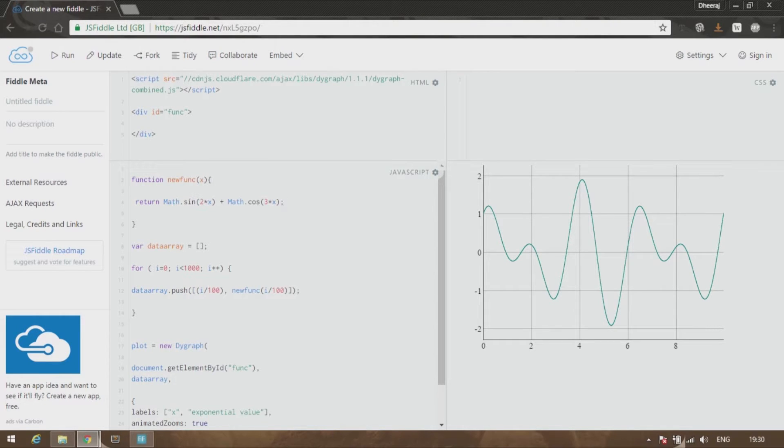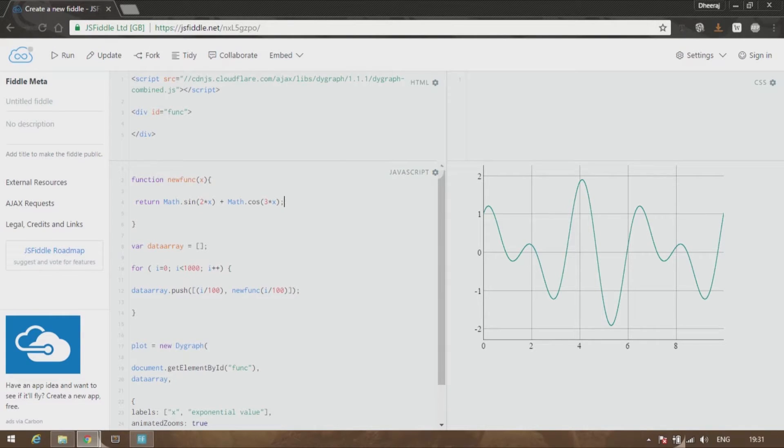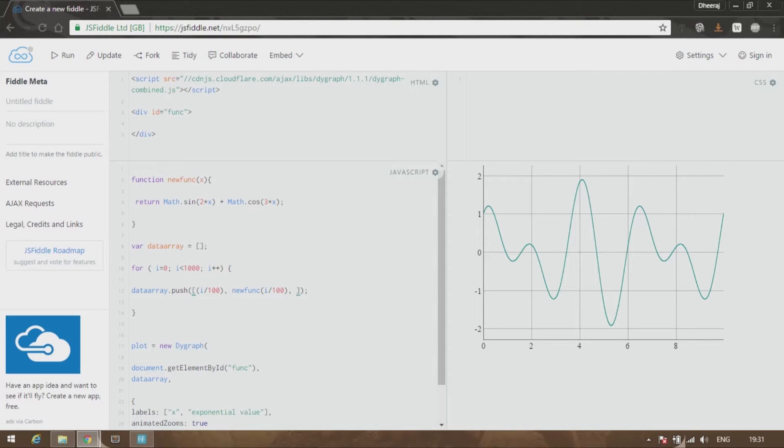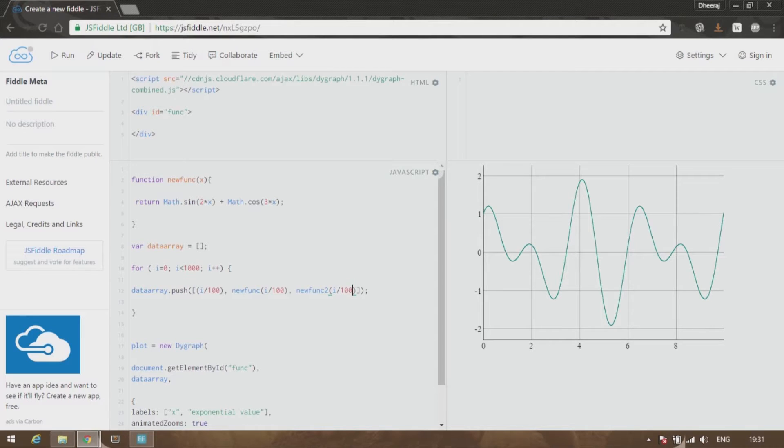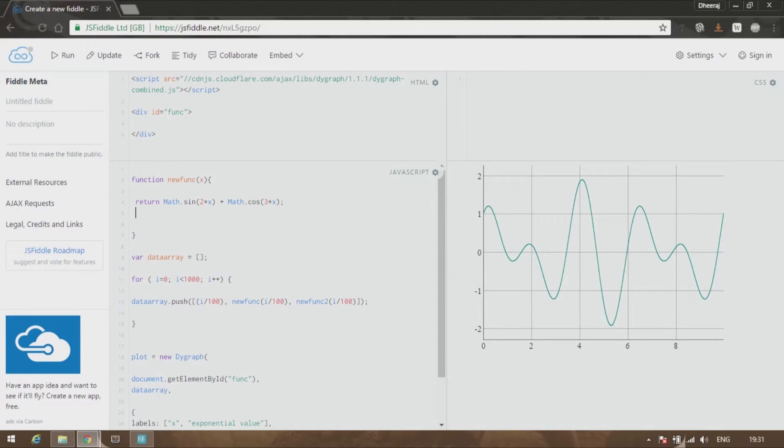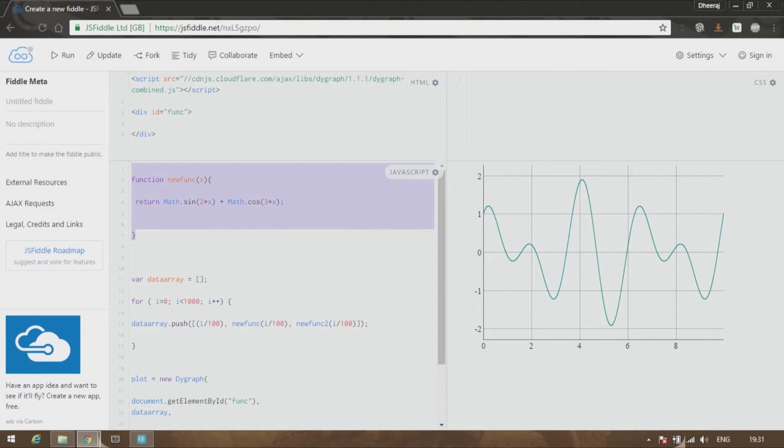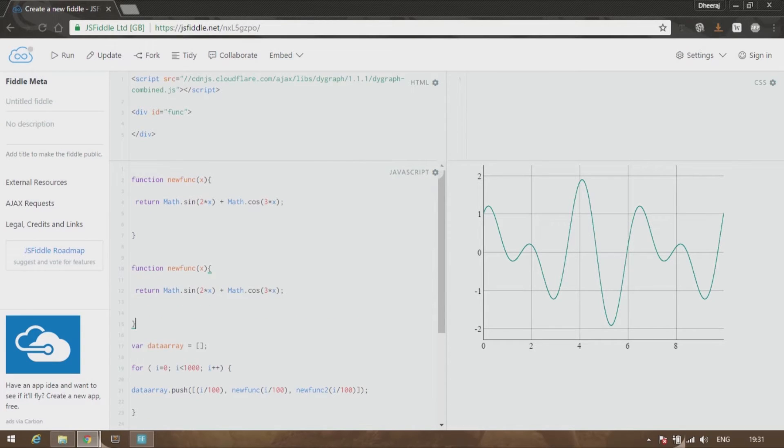even add furthermore variables if you want. You can add another function over here. Let us add another function called newfunc2 and we will give the same values, i by 100. So it should be simple if you have seen the previous videos what i means and all that. So newfunc2, and over here let